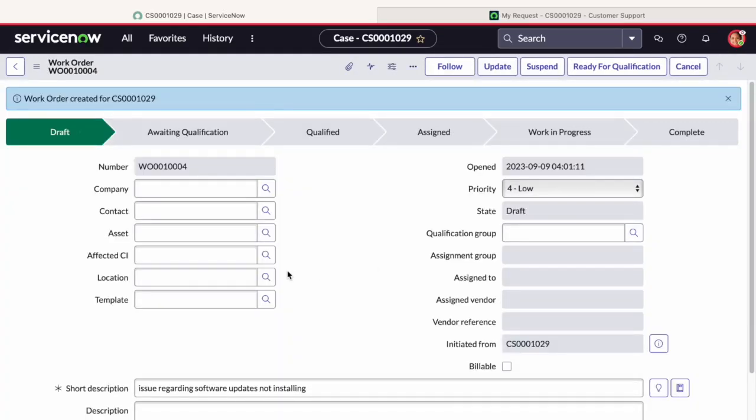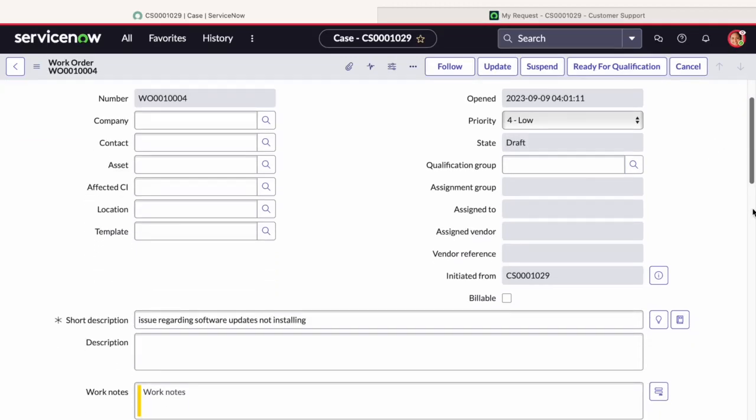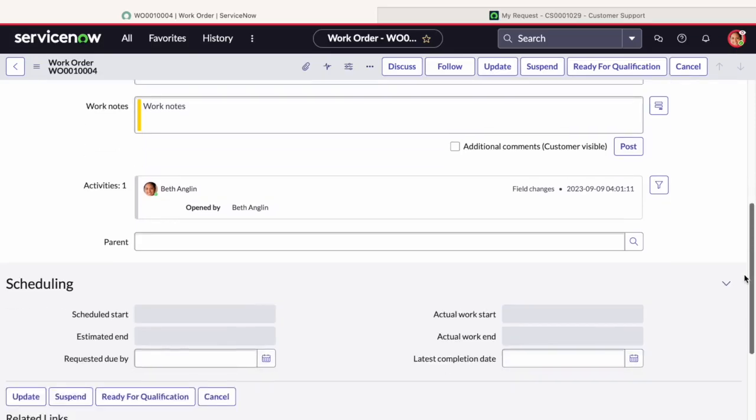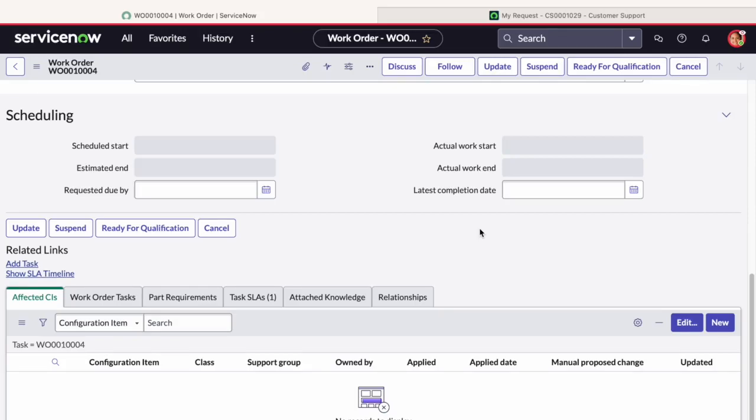Before discussing these basic fields, let's see the full form layout. We will have a section called Scheduling where agent can declare the Requested Due Date field, which specifies the date and time by which the requester or customer expects the work or task to be completed.